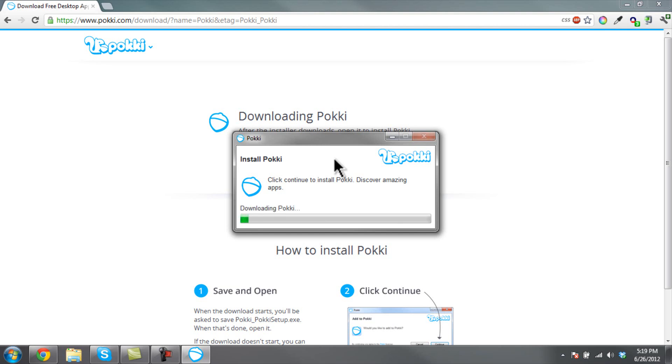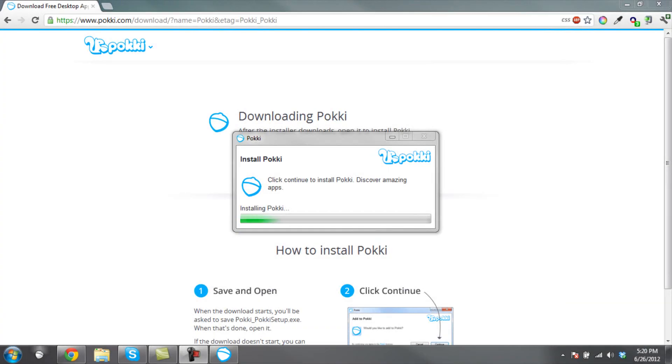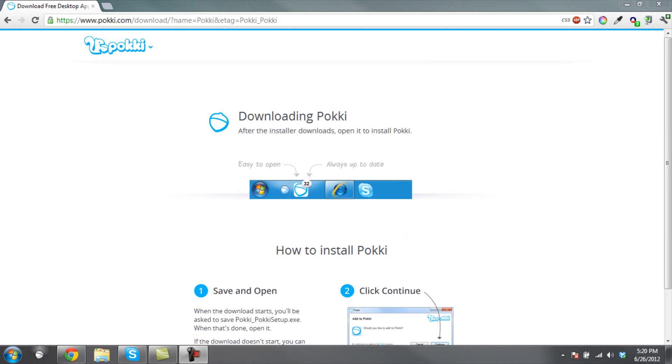I'll come back whenever this is done downloading and installing. The installing part should take like two or three minutes, the downloading as well.